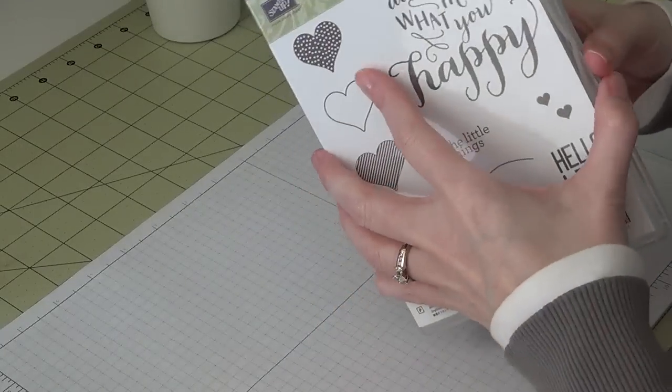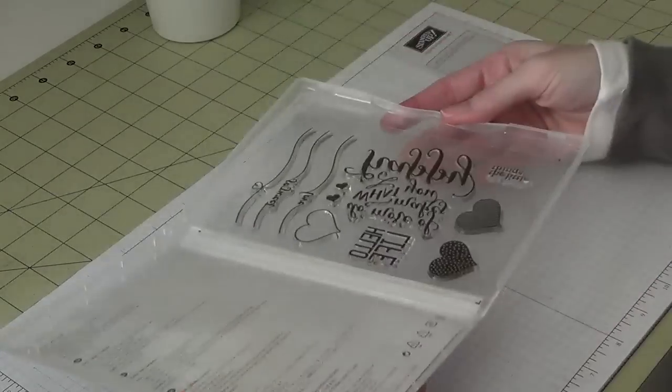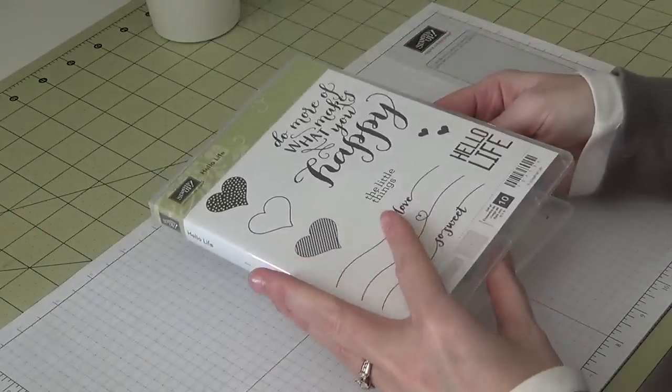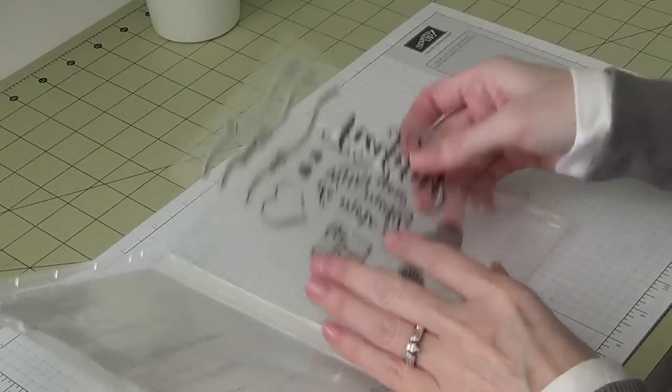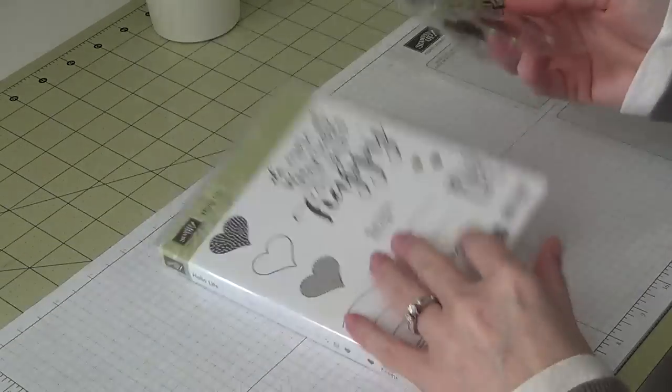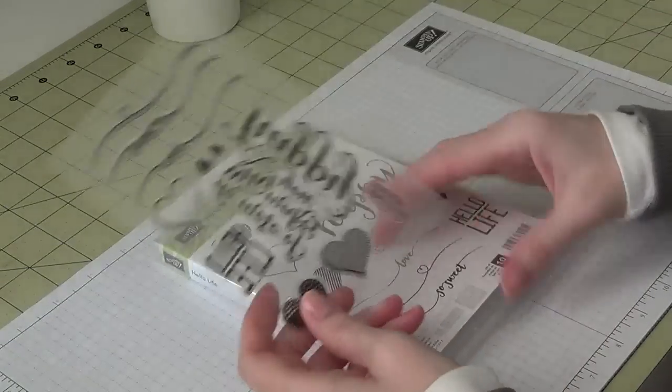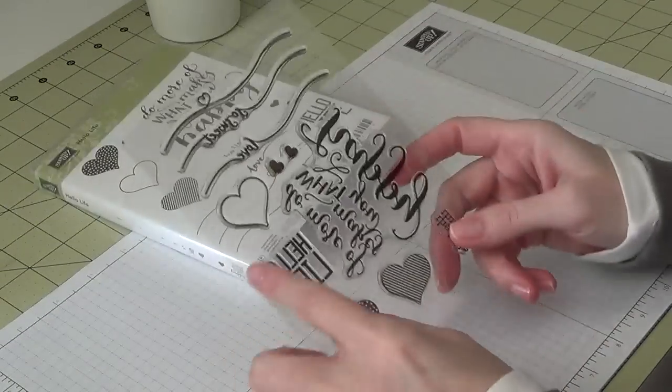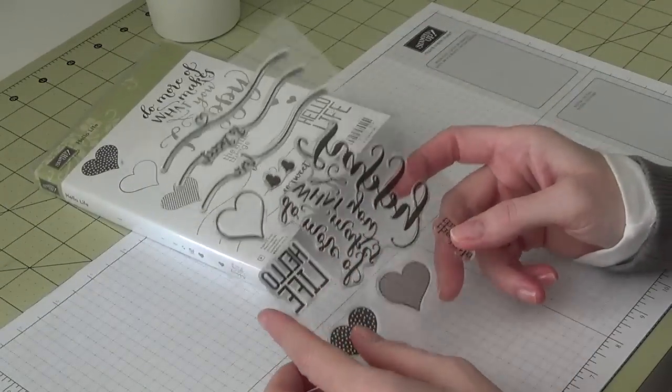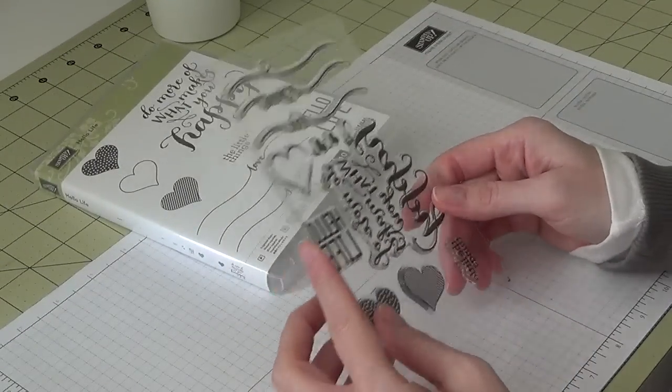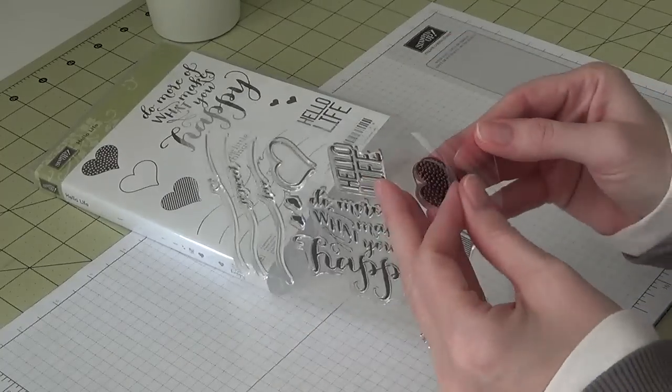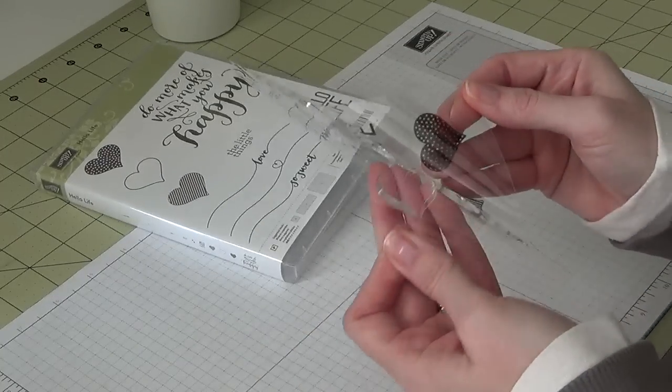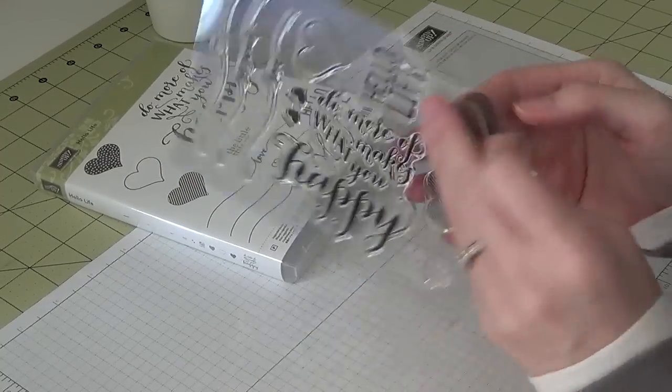When you get your stamps, they come in a case just like the clear cases for the clear stamps. Then you pull out your sheet of photopolymer stamps, and there are two window sheets that come with it.